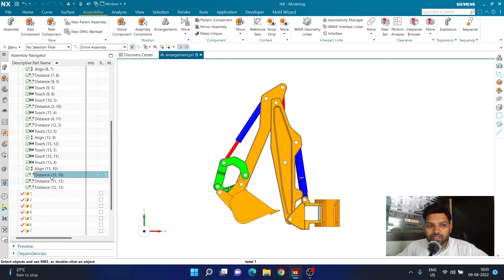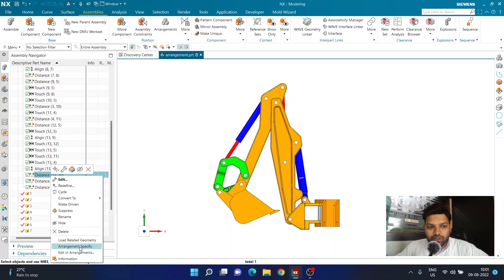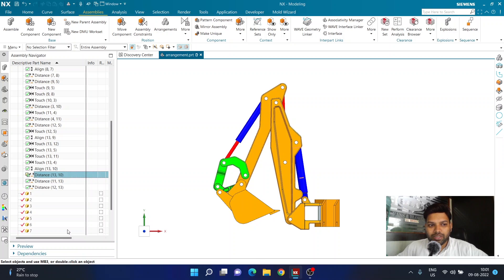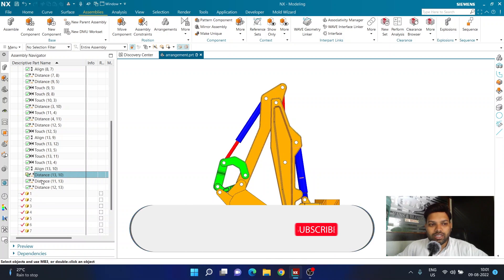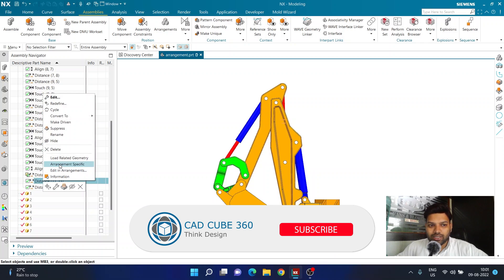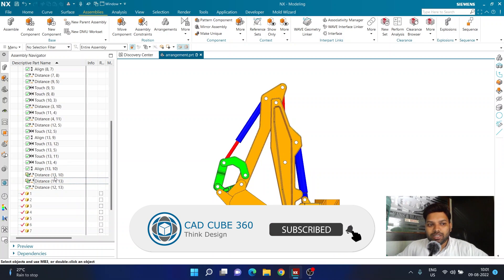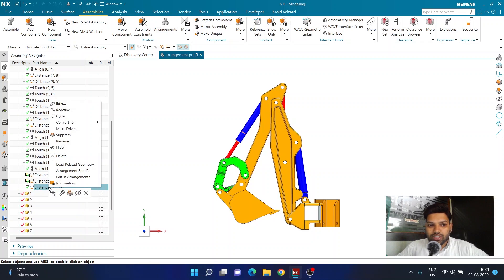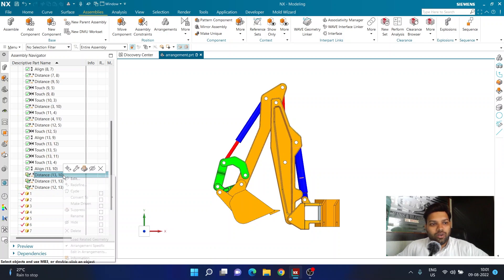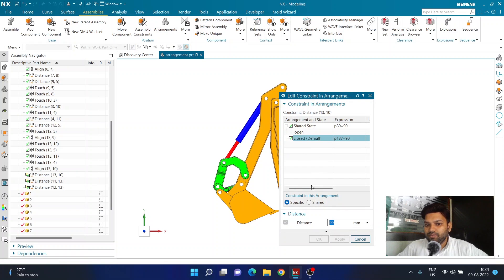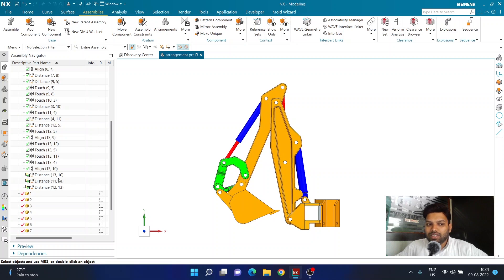I can right-click on 'Distance 1' and choose the option called 'Arrangement Specific.' You can see the icon changes from a normal icon to a new one. I can do the same for 'Distance 2' and 'Distance 3' — making all three arrangement specific. I can also right-click and choose 'Edit in Arrangement' to edit the value specifically for the open or closed state.